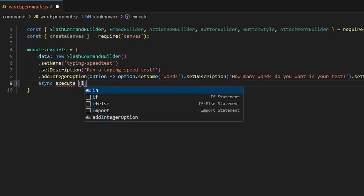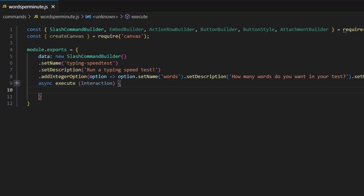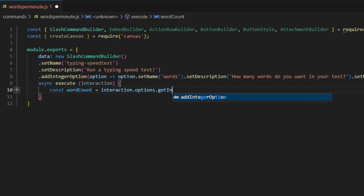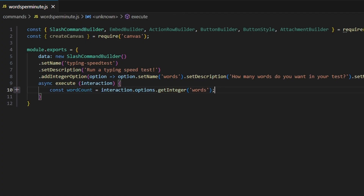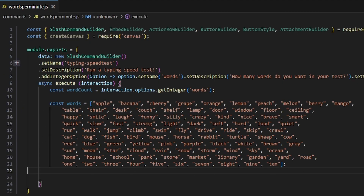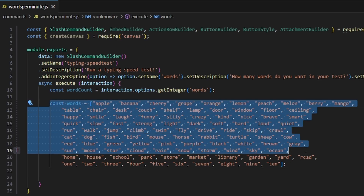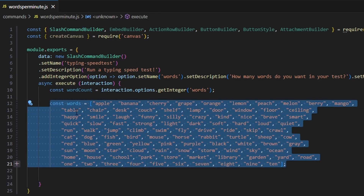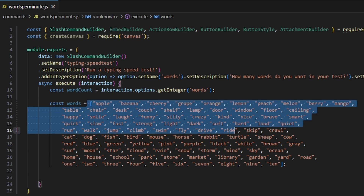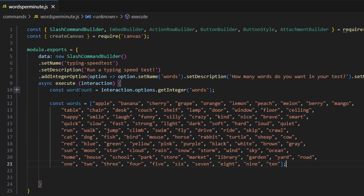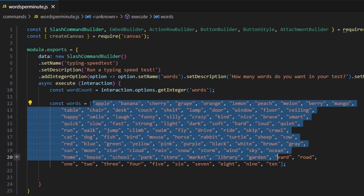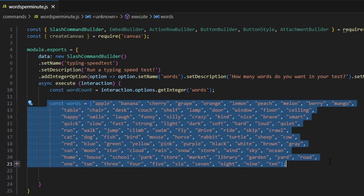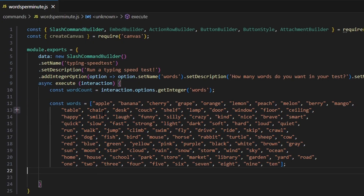Then we can do async execute. We get our interaction and start off by doing const wordCount equals interaction.options.getInteger, and we're going to get our words. Then we do const words and get an array — this is an array of a decent amount of words. You can type a prompt into ChatGPT asking for a JavaScript array of 100 simple words, or write it out yourself. It doesn't quite matter the exact words you use, as long as you have a decent word pool that your bot can choose from with a random number generator.